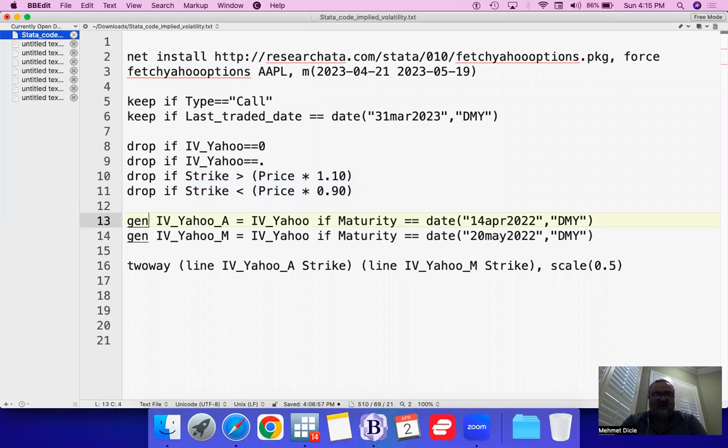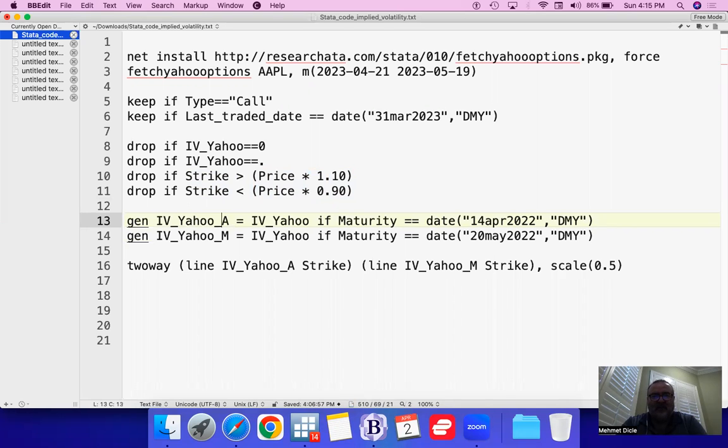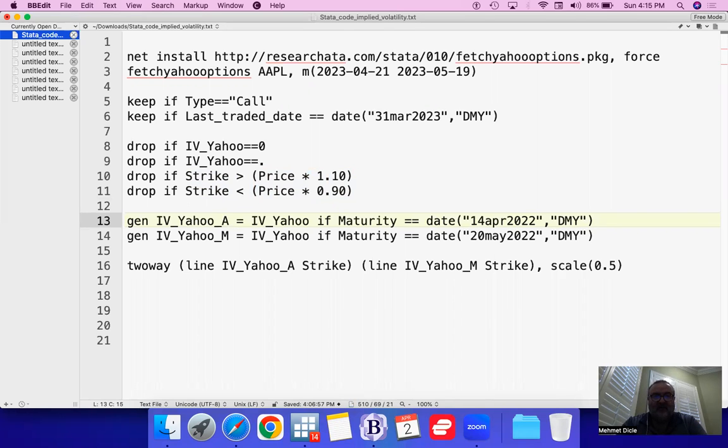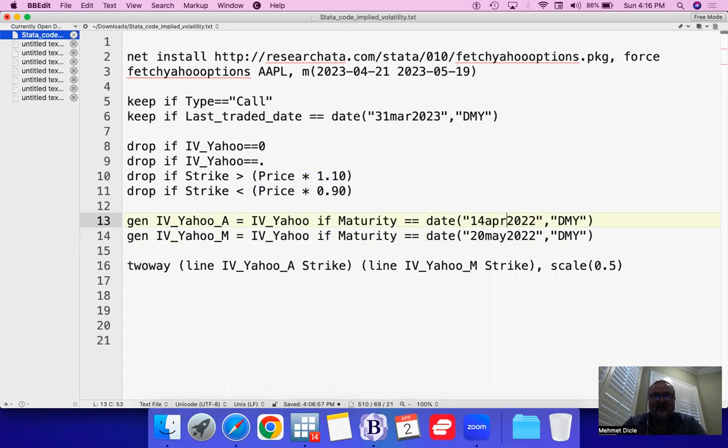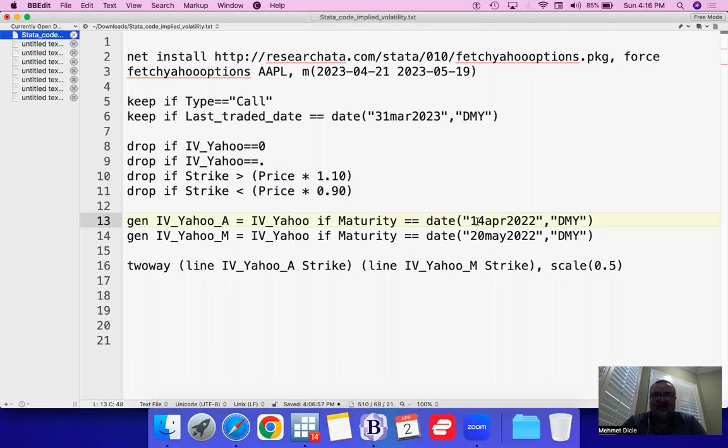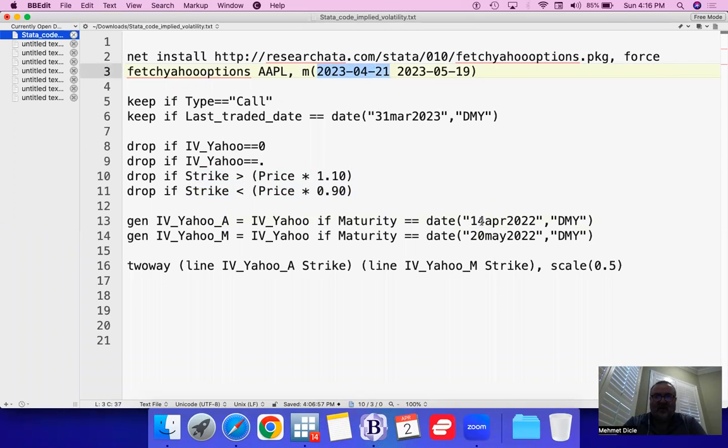What we need is we are going to create a new variable just so that we can actually see this on the chart on top of each other. We need to actually separate the data. The first one I'm going to call IV_Yahoo_A for April and then IV_Yahoo_M for May. And just make sure that what you have here is the current date, meaning this is the date that's supposed to be equal to this.